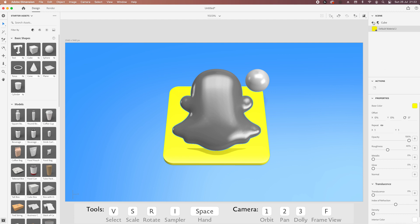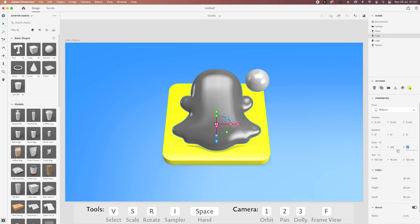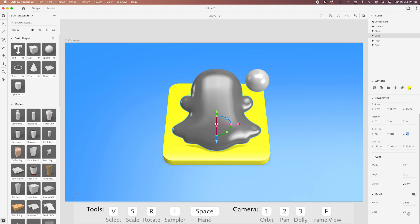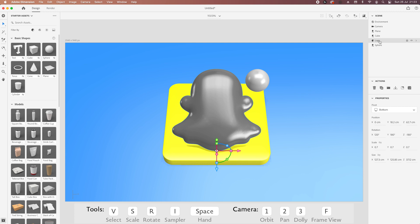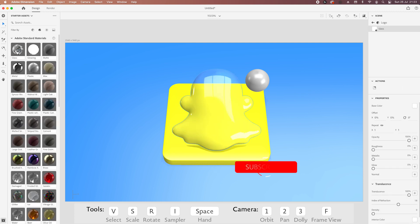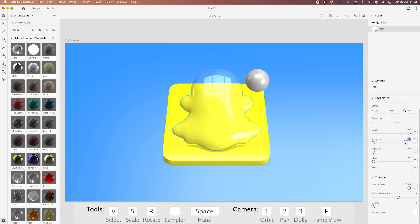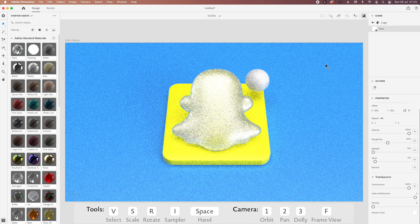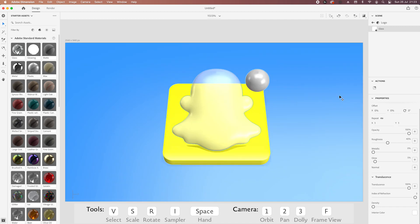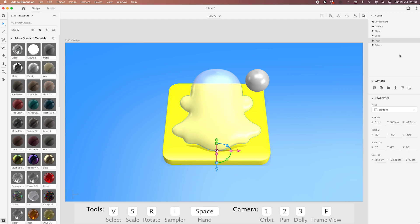I'm going to change the size a little bit — make it taller. For the logo I'm going to use a glass material and change a couple of settings: roughness to at least 40% so it's not exactly see-through, glow about 5%, translucent is fine, and index up to 3. Let's do a quick render to see how it looks — yeah, that's pretty cool, I'm happy with this.